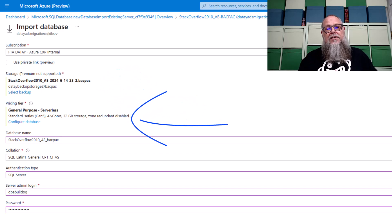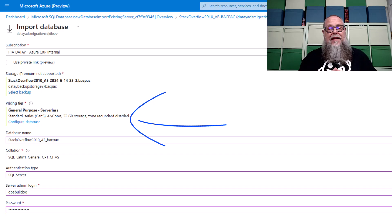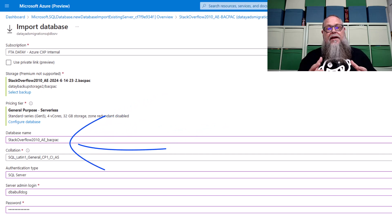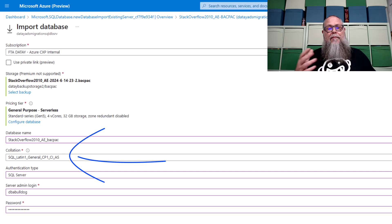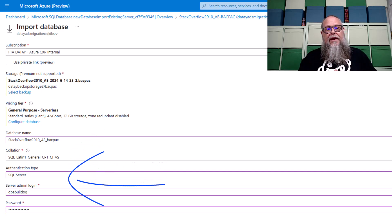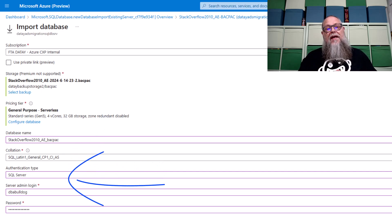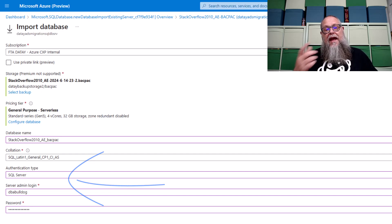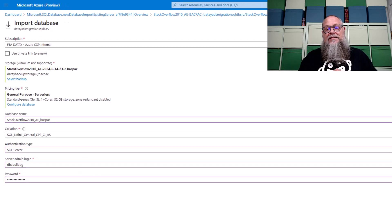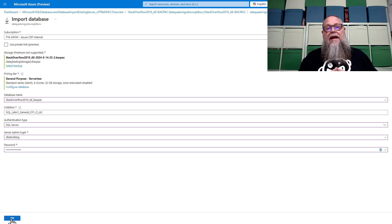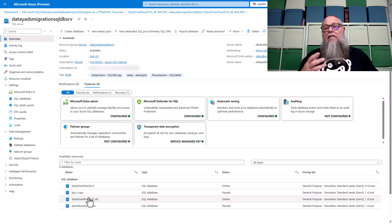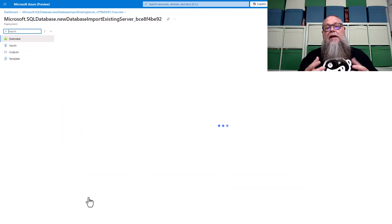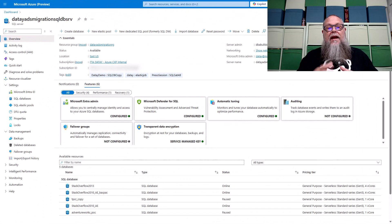We're going to fill out our subscription, where the storage is that contains our backpack. We're going to set up our server. I'm setting up serverless there. We're going to give it a database name. I'm going to call it Stack Overflow 2010 underscore a backpack. We're going to give it our collation and we're going to authenticate. With all that completed we can then go ahead and select okay.